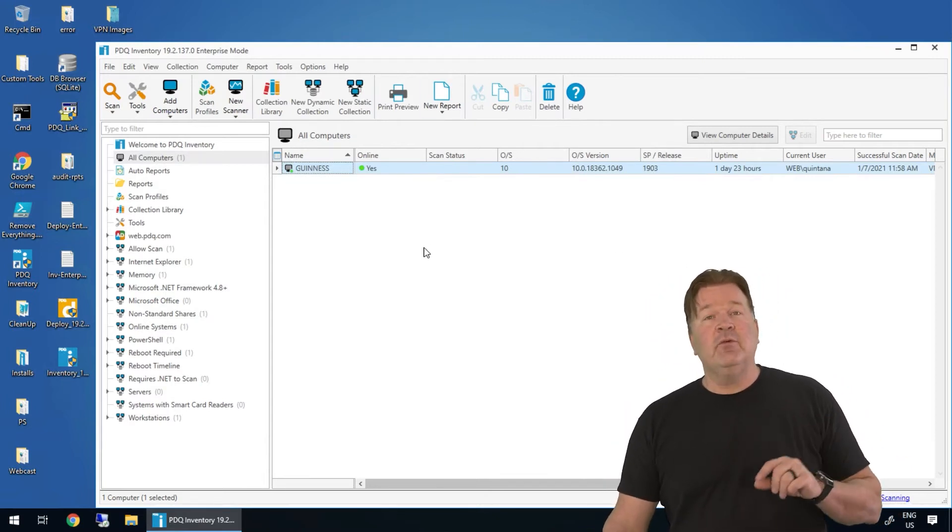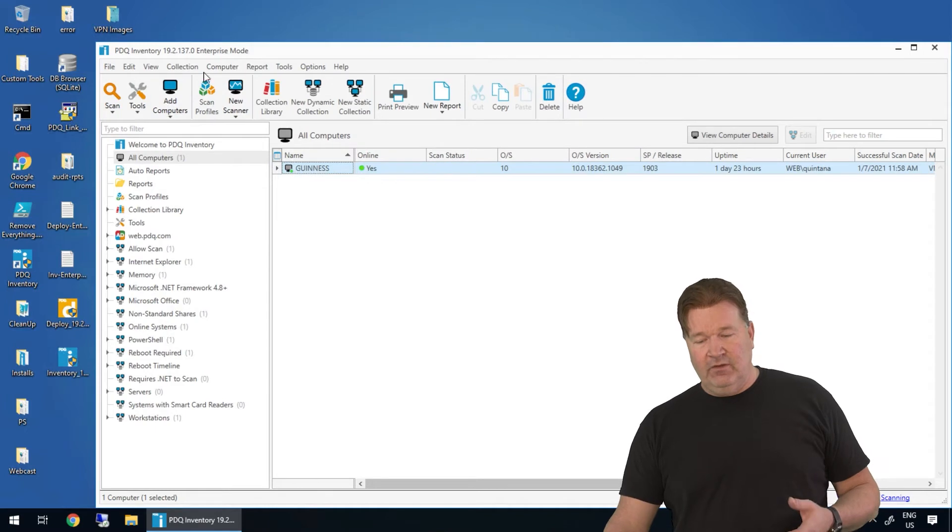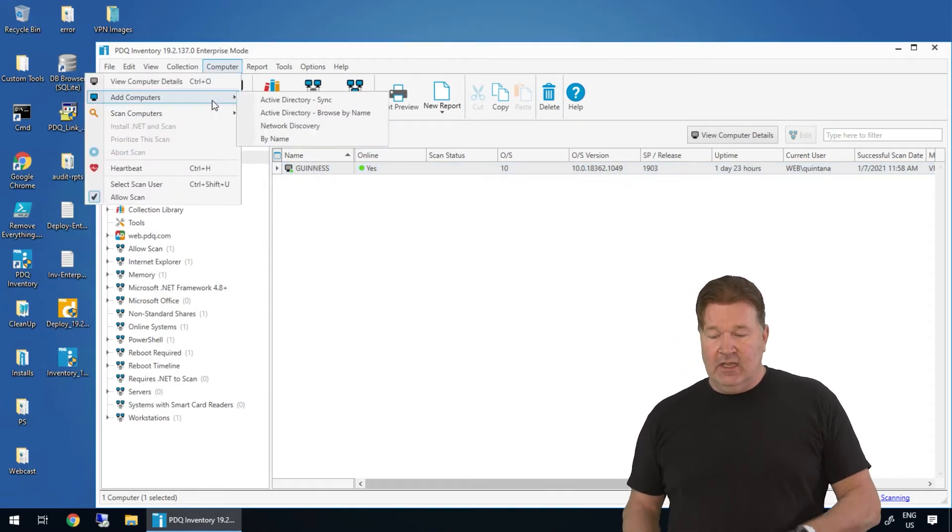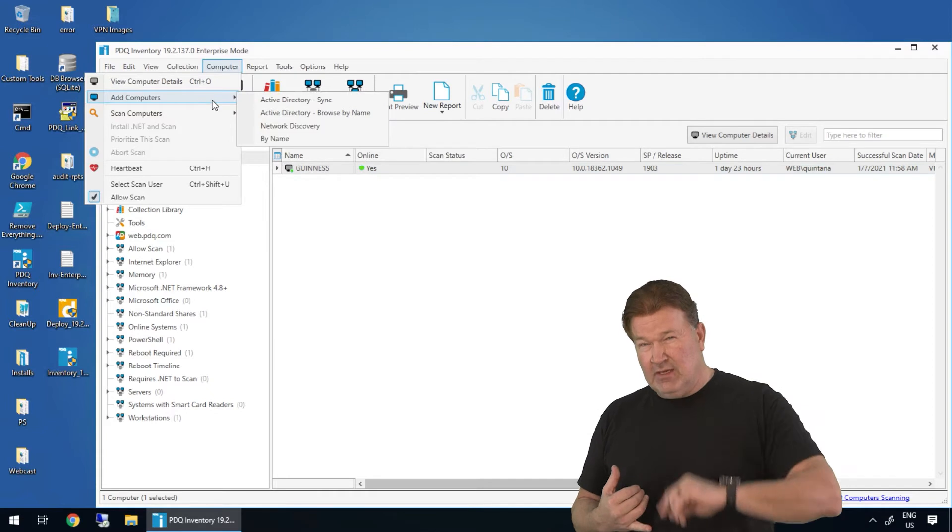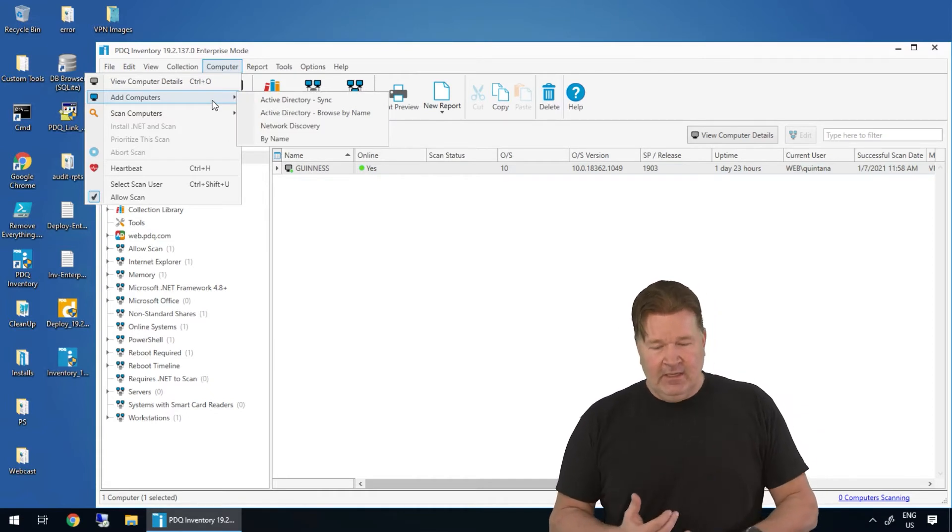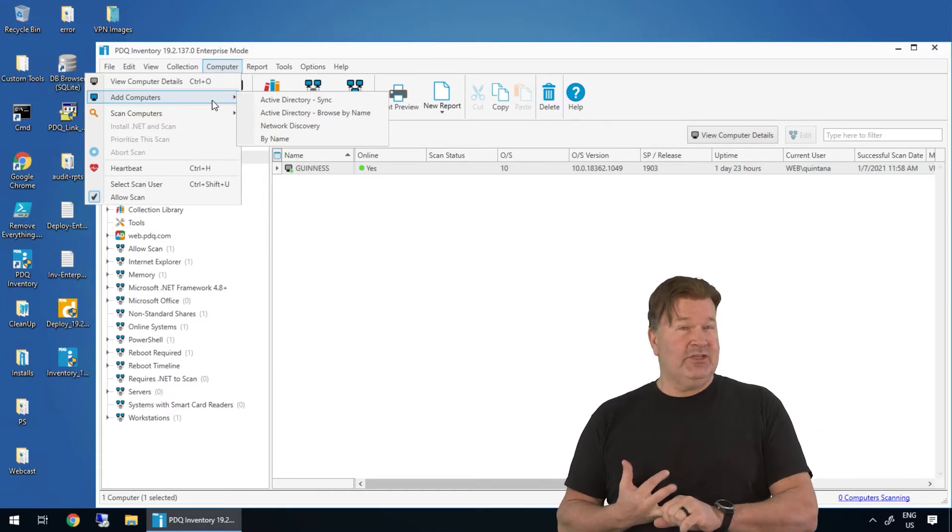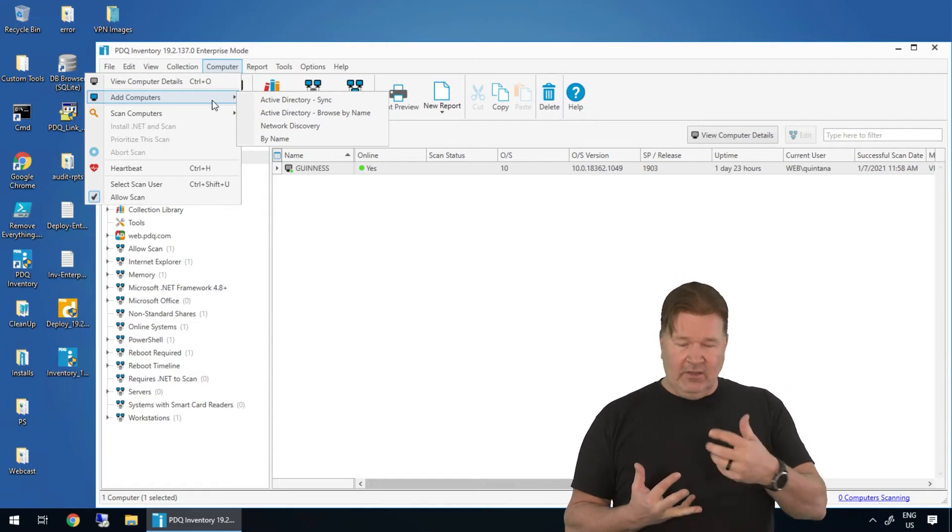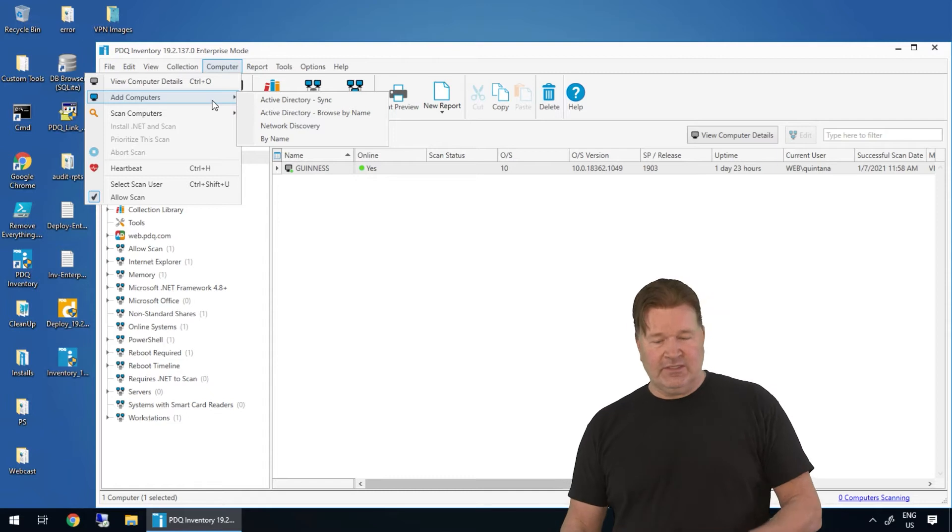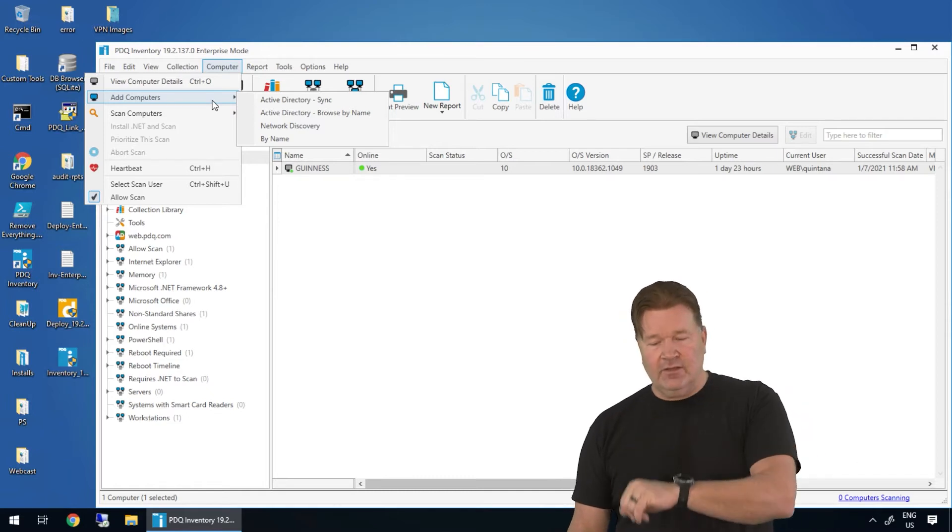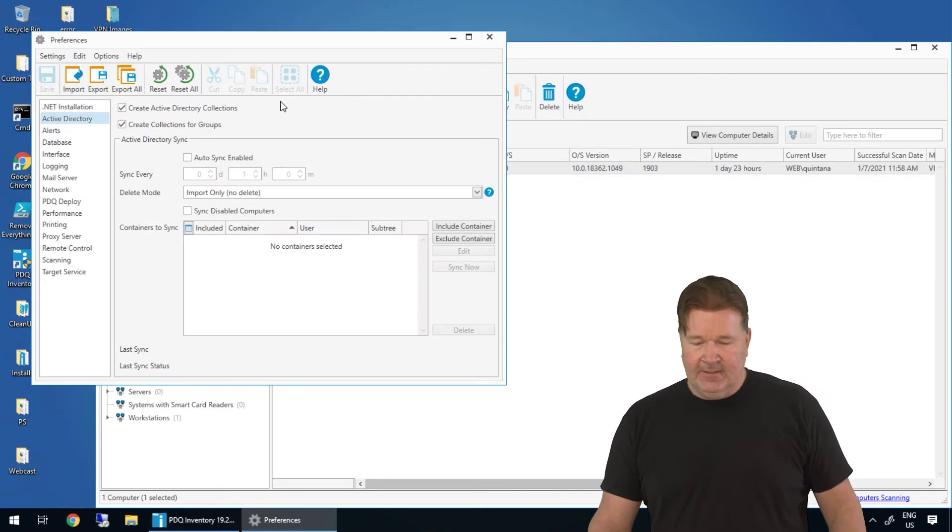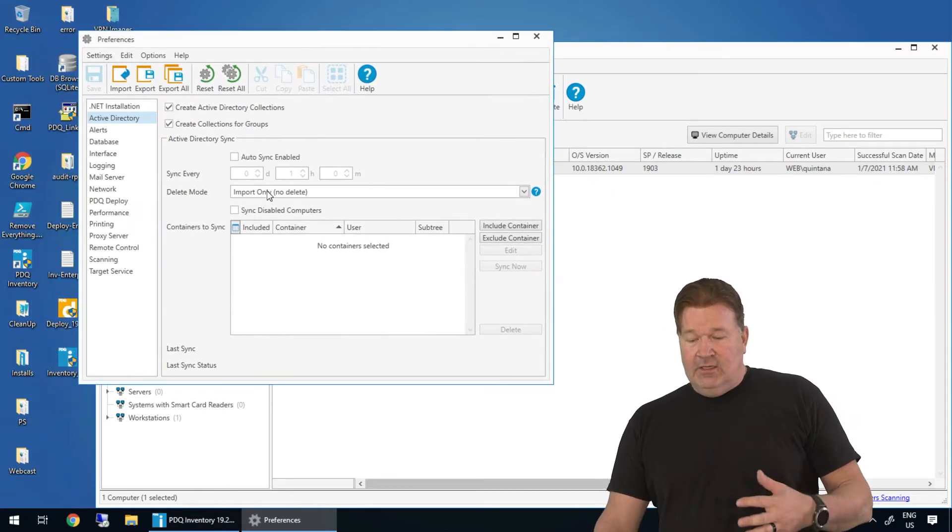Couple of different ways to add computers at this point. If you go up to computer, add computers, you'll notice I can do an Active Directory sync, which is what I'm going to show you. It's my personal favorite. You can add them by name. So machines that are not part of Active Directory, you can add work group machines. You can browse your Active Directory, or you can do a network discovery. Again, videos on all those, but let's go with our Active Directory sync.